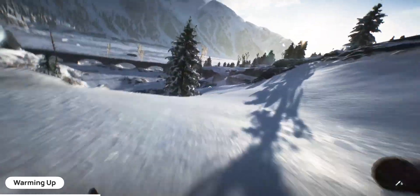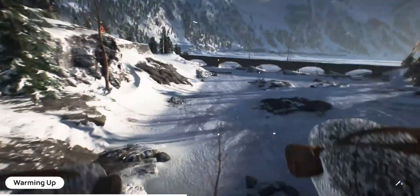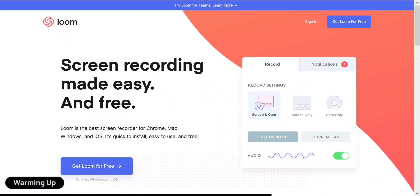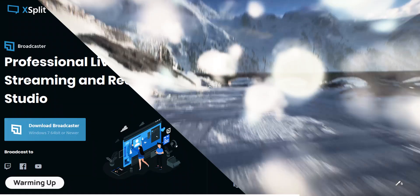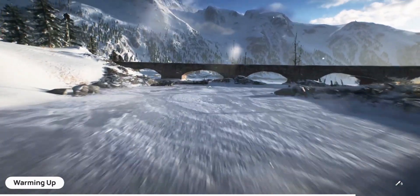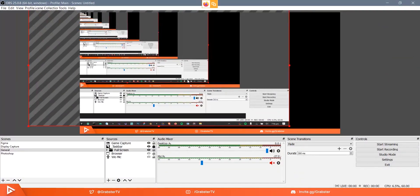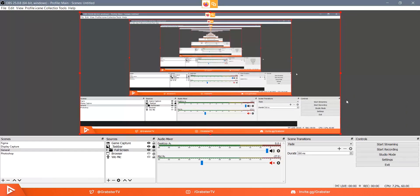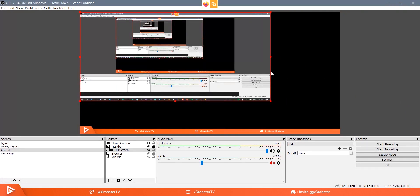Boy do I have the coolest thing to show you today. Now we've all used screen recording apps like OBS, Bandicam, Camtasia and all that kind of stuff. But sometimes you just need an app that can just record your screen and that's it. Now the app I'm going to show you today is not as advanced in features like OBS or Bandicam, but for what it does, it does it very well.